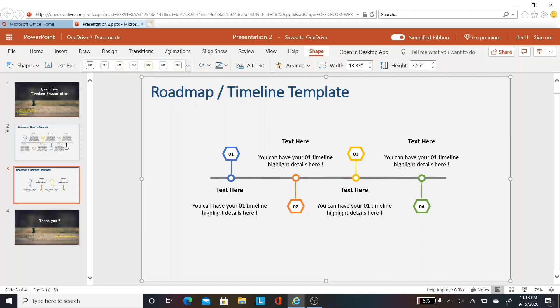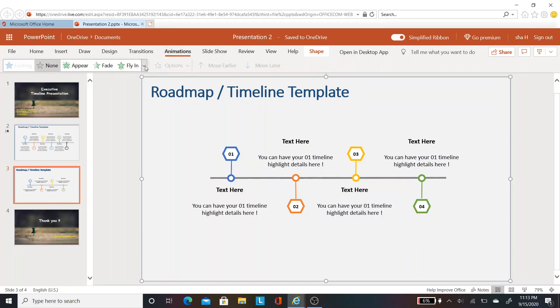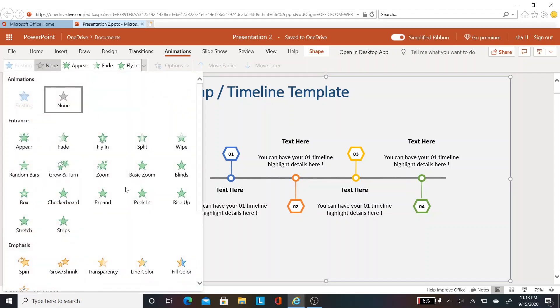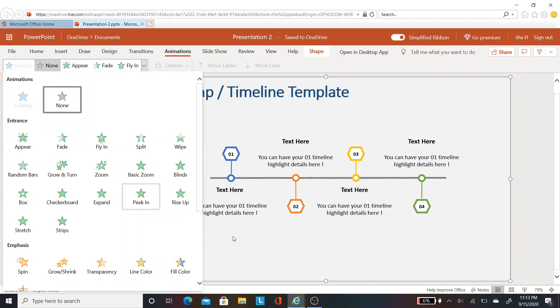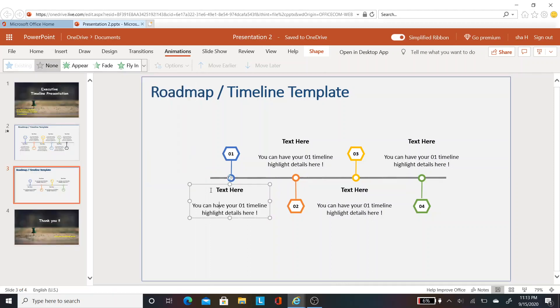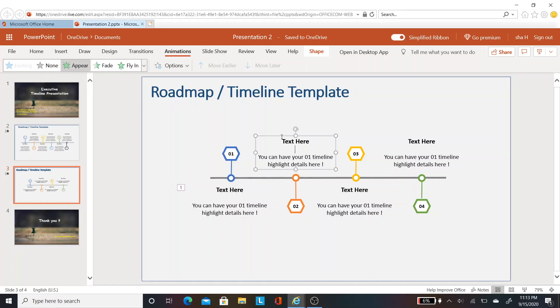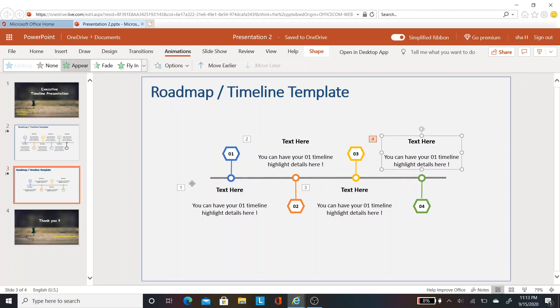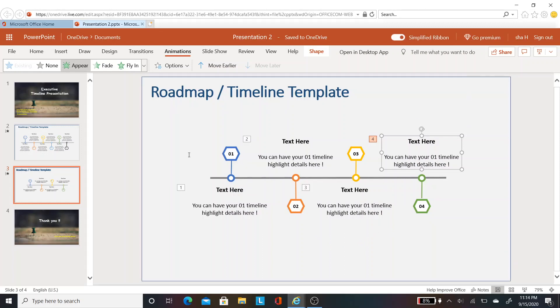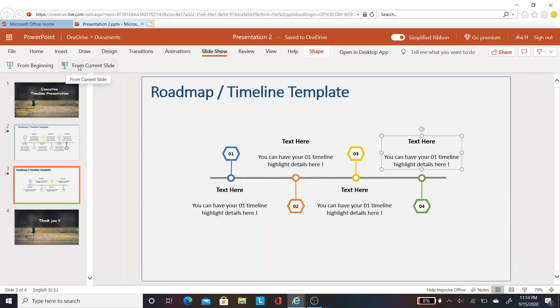The final step is to add animation. Go to animation tab. Here you see a lot of animation features. For now we need the appear feature. I want the text to appear as I speak about each timeline. Click on the first text placeholder and select appear. You see the order number appears. Do the same for the other text as well. You see the order number one, two, three, four. On click of the cursor, each text appears. It would be easy to talk over the content as you go through each timeline.